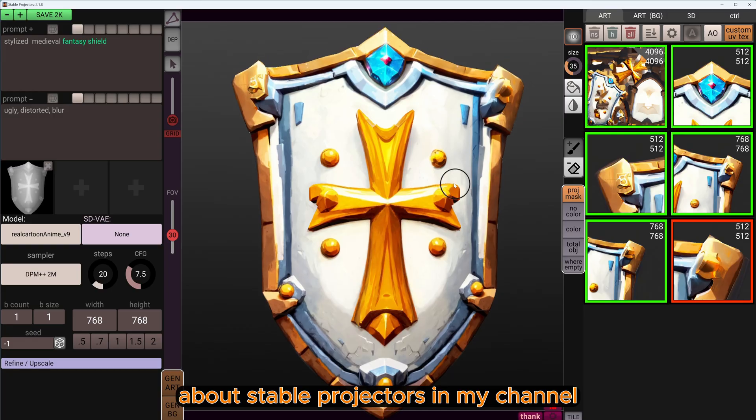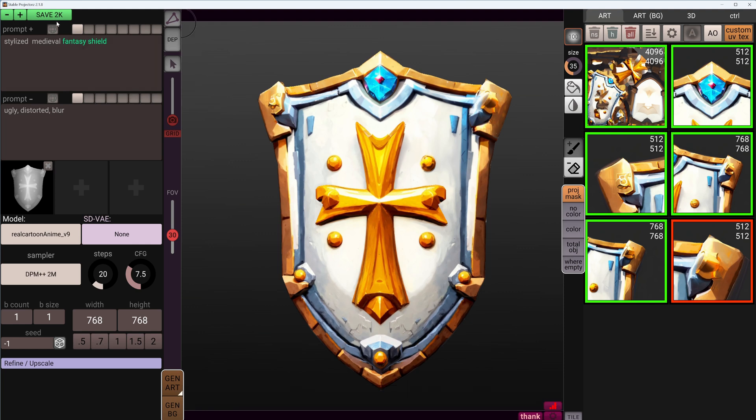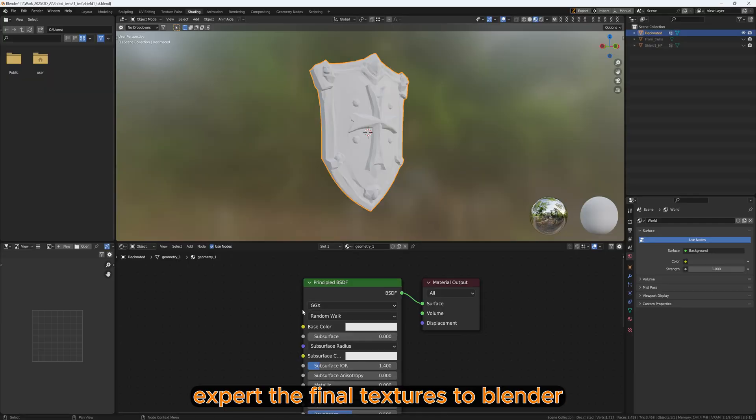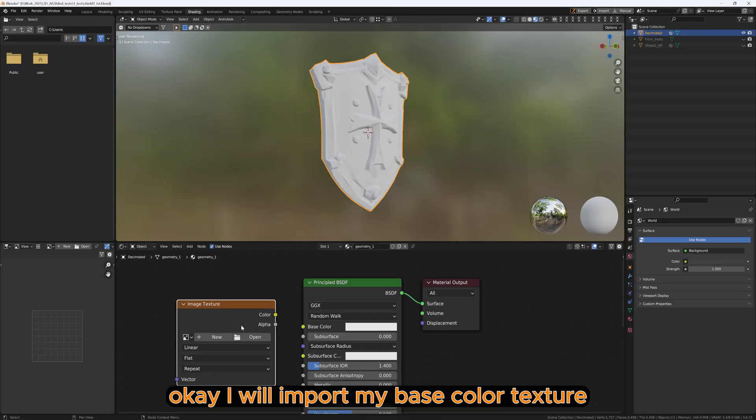About Stable Projector on my channel. I will export the final textures to Blender. I will import my base color texture.